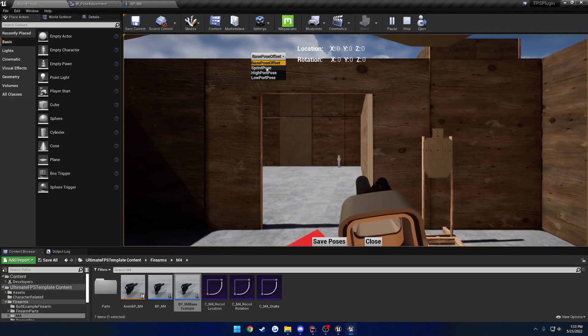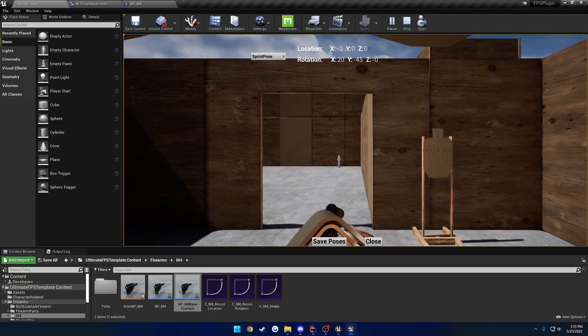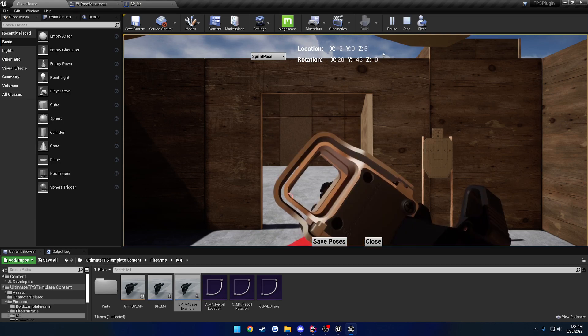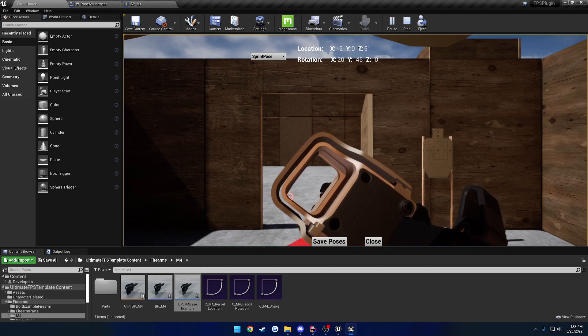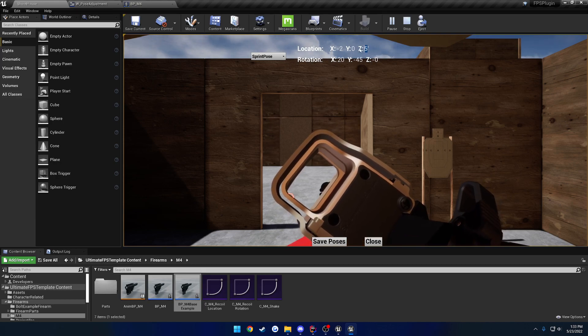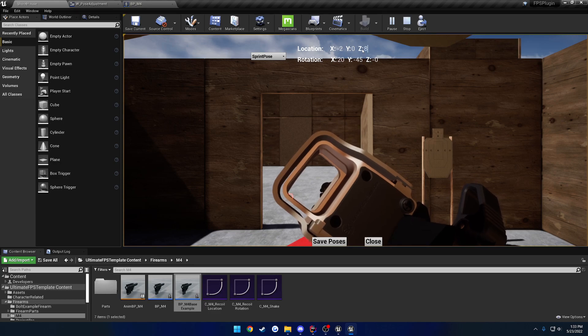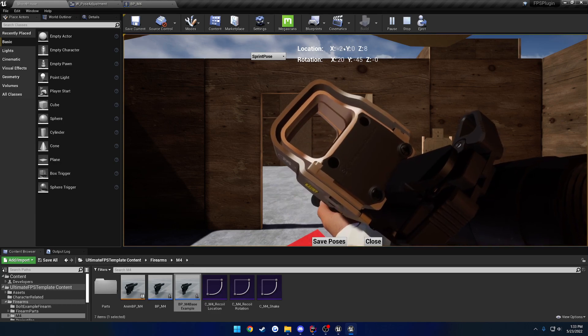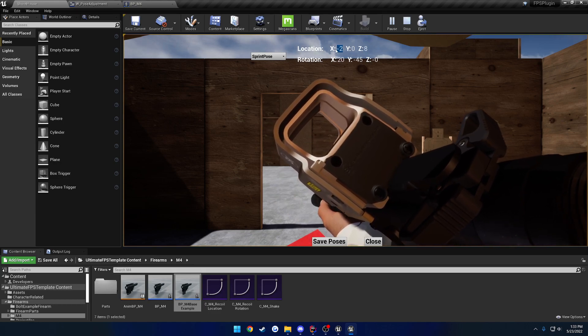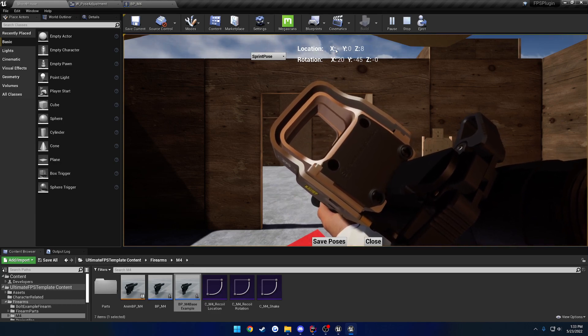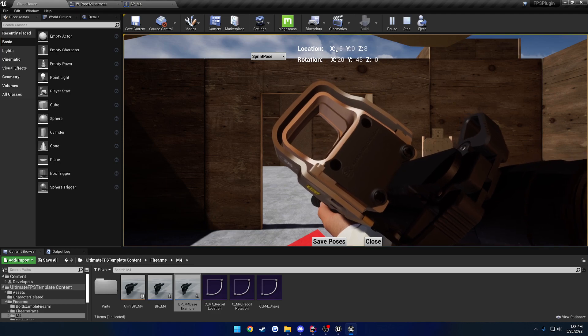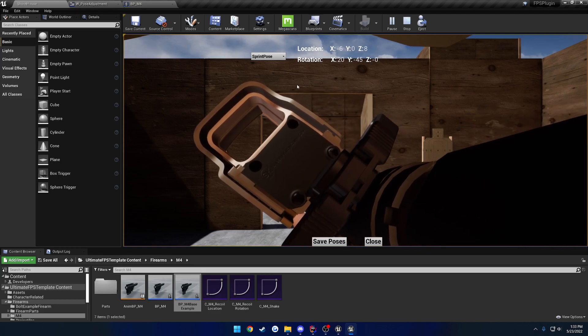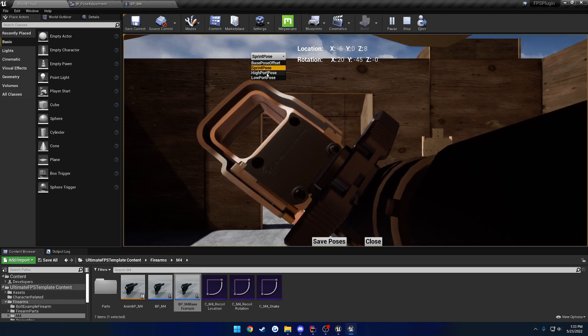Let's go ahead and go to the sprint pose first. We'll do five on the Z. There, let's do something a little bit bigger like eight. And we'll go farther to the left, so we'll do like negative six. And that'll be our sprint pose.